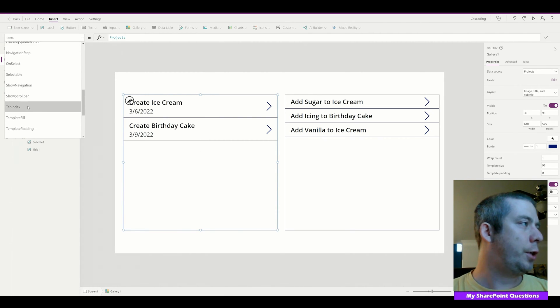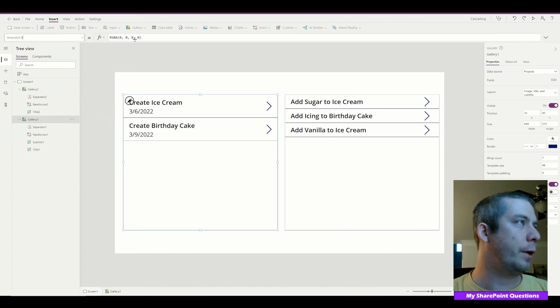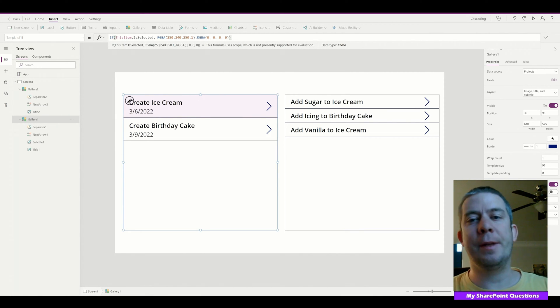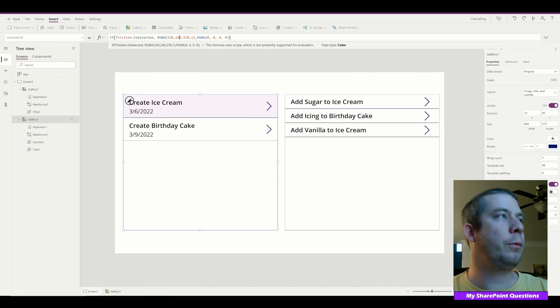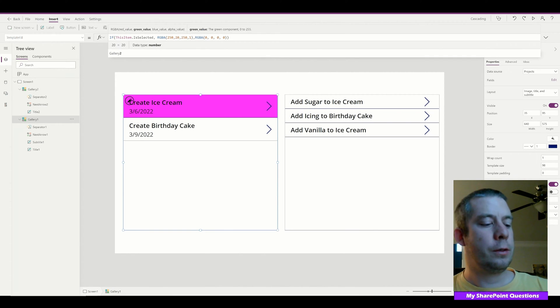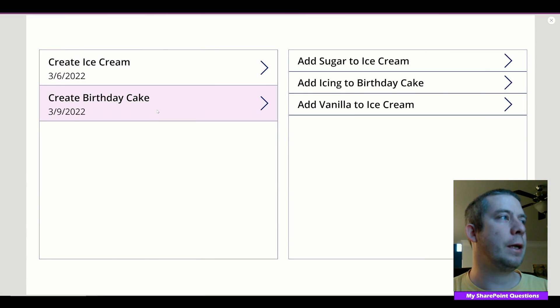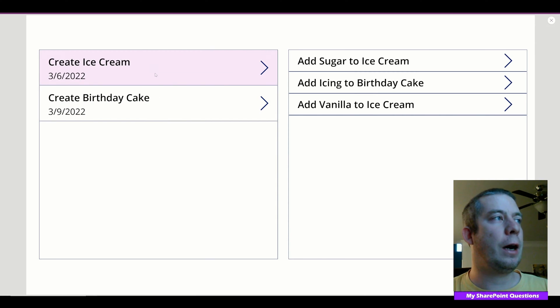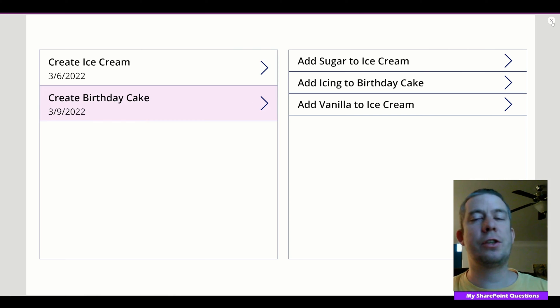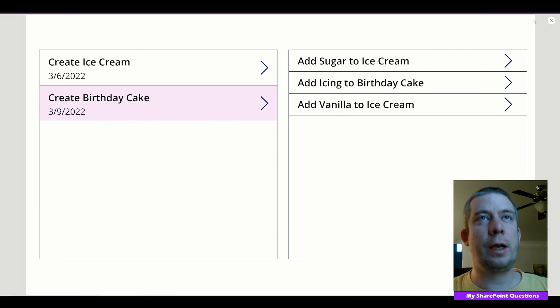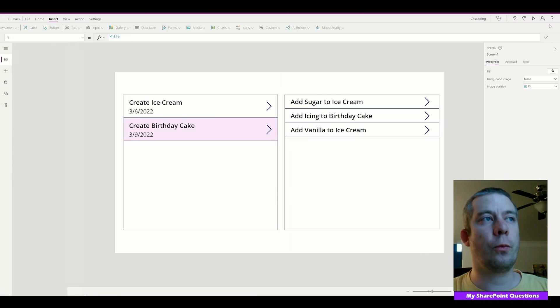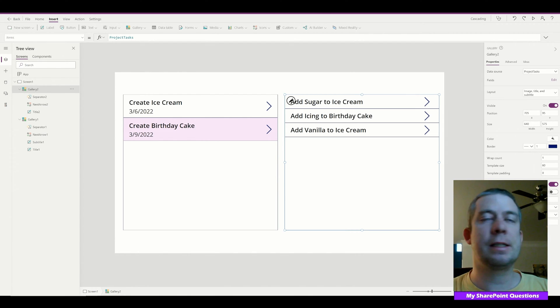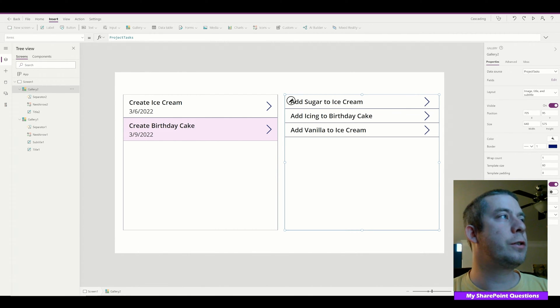What I'm going to do is come to my first gallery and first I'm going to change my template fill. So now if the item is selected, we're going to have it highlight a little bit. So we can see those colors there. So we can see when I select one it is now highlighted. I've done that in many videos, so I'm not going to go over that too much.